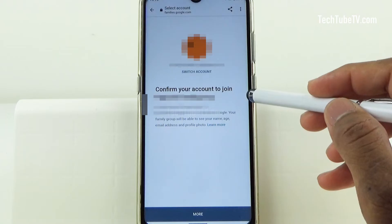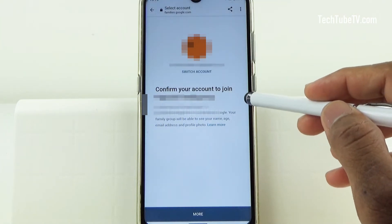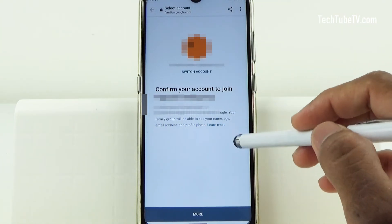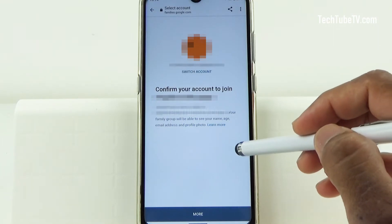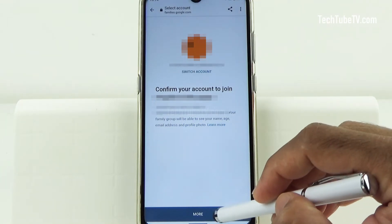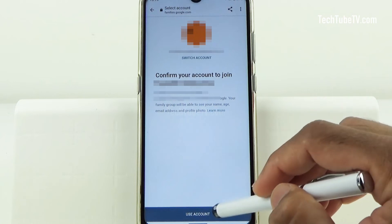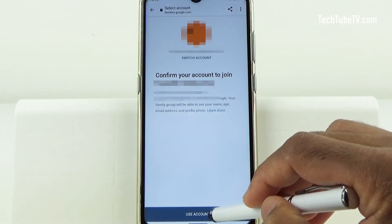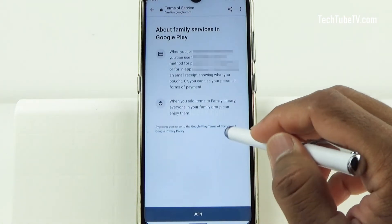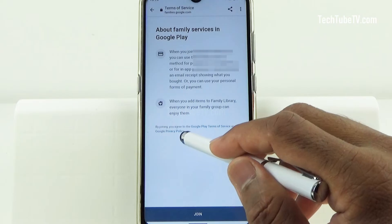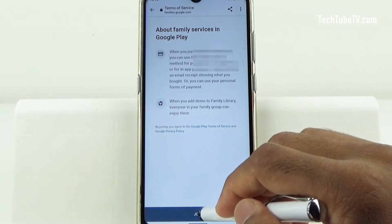The next step is to confirm your account to join this family group. Once you confirm the email address and the email address of the family group, click on More. The next step is to confirm again and click on Use Account. Then review the terms and conditions and the privacy policies and click on Join.